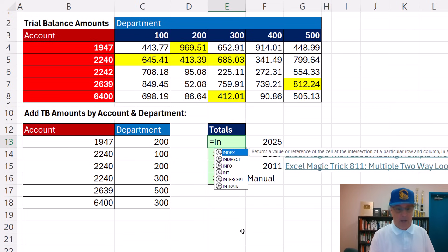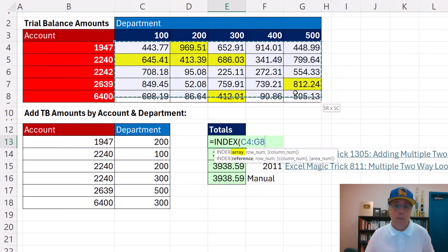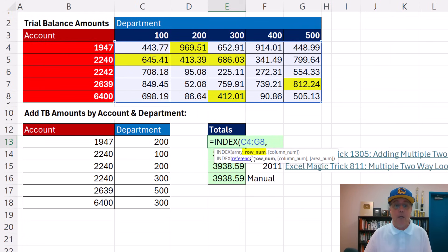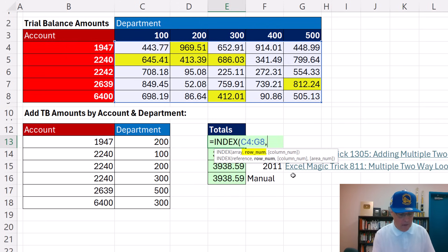Let's start with INDEX. This is a lookup function. We put in the array all the values we potentially want to look up, and then we need a row position and a column position. If we're going to look up 1947, that's in the first position. 2240 is the second position.